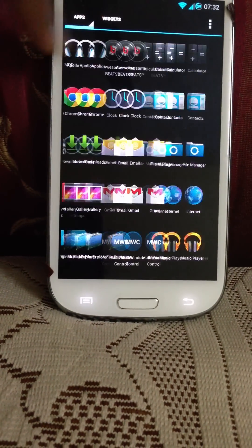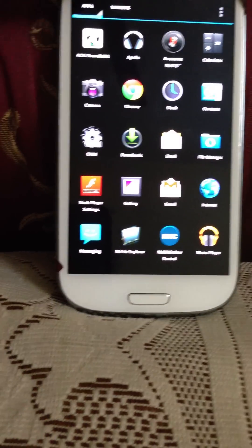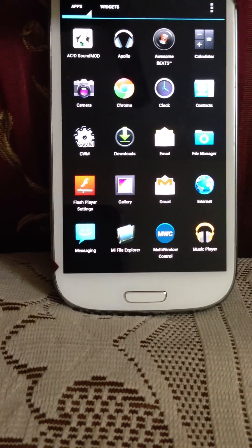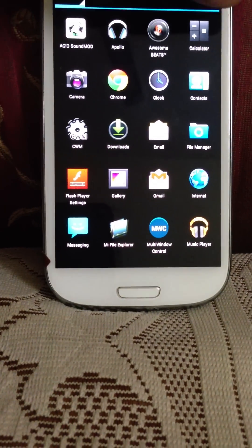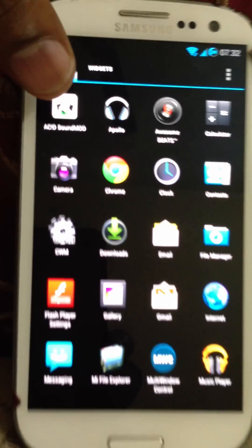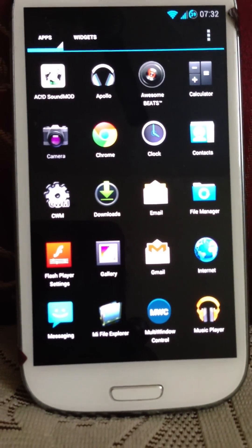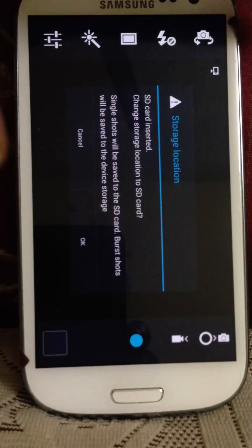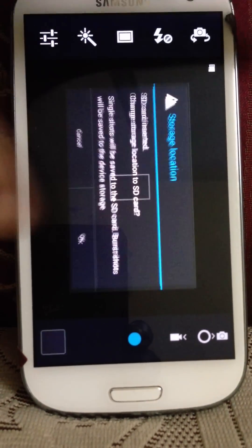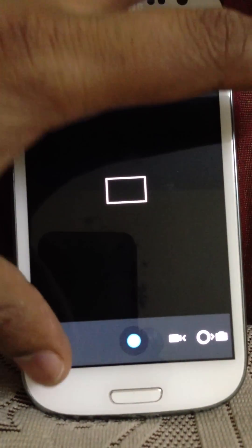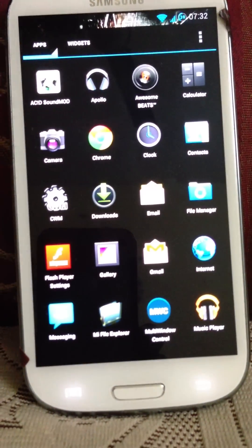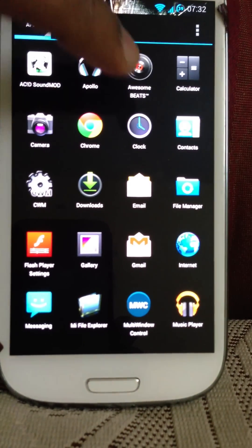This is all the applications it comes with. It has Sound Mod, Apollo music player, Awesome Beats, calculator, camera. The camera looks like Jelly Bean but it's actually the Samsung camera. Chrome comes as standard.